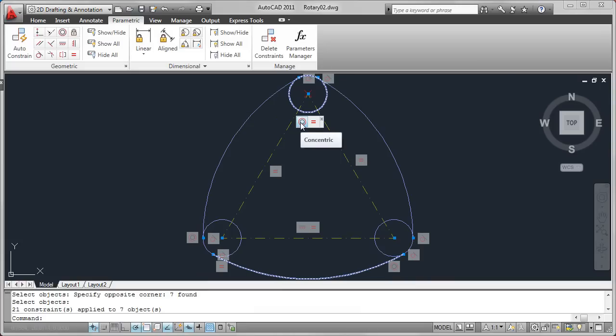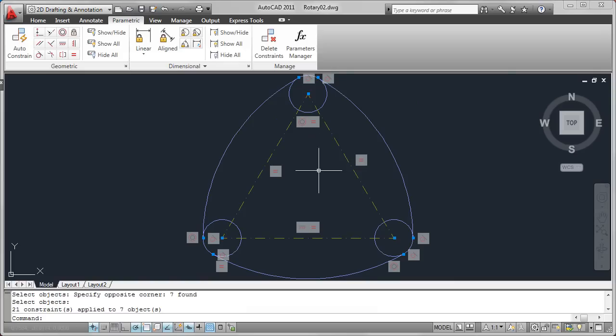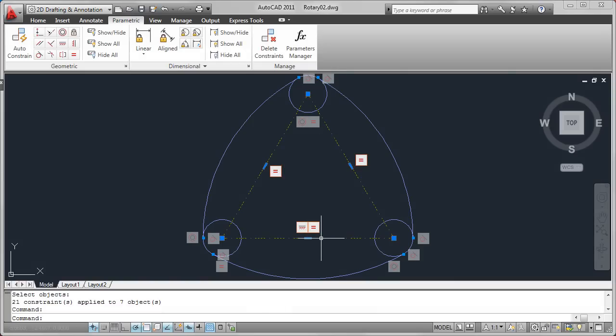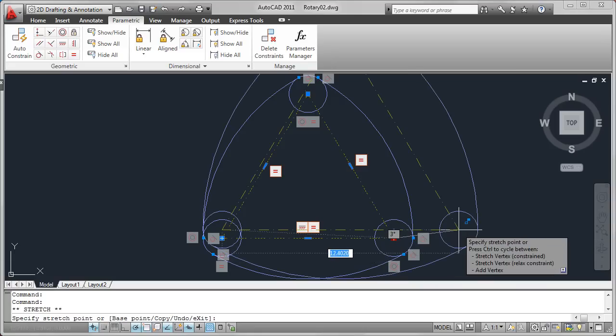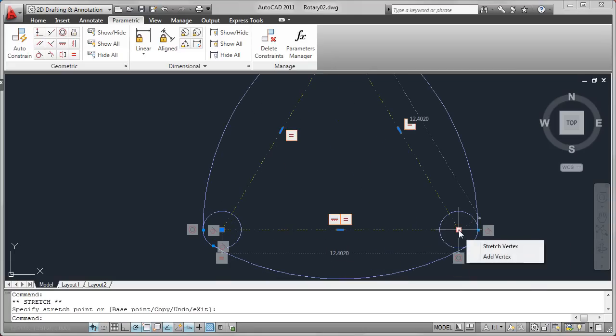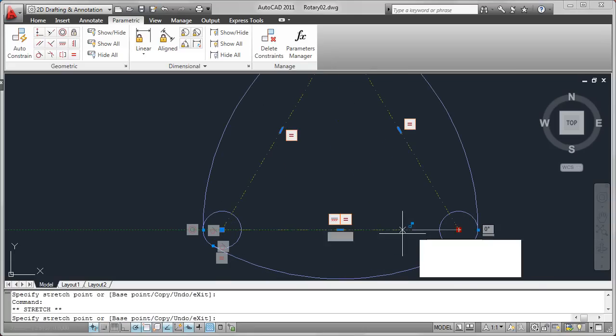Pass your cursor over the constraint bar icons to view the associated geometry. With geometric constraints applied, crucial relationships between drawing objects are maintained as you edit.